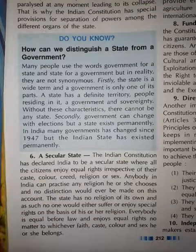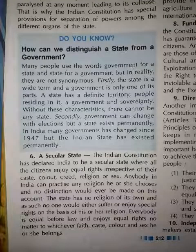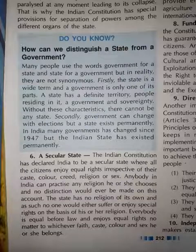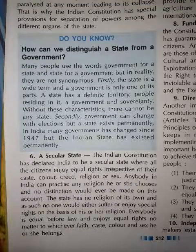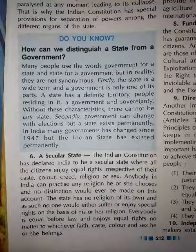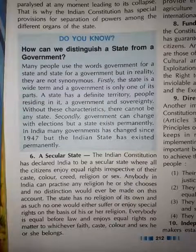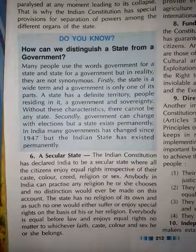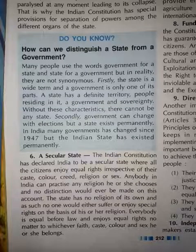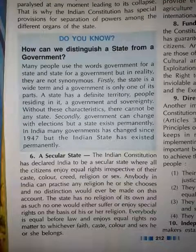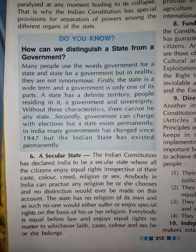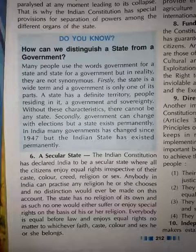Now let us see what does this secular state mean — where all the citizens enjoy equal rights irrespective of their caste, colour, creed, religion or sex. Ye ek bahut important feature hai for a country like India. India is the only country in the world which has followers of all the religions in the world as its citizens. In India we have many different religions — both religions born in India and outside religions are also represented among its citizens.